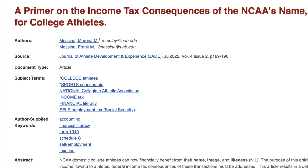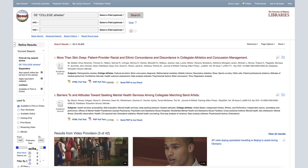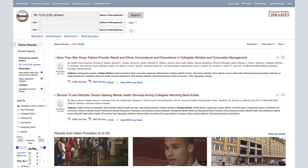For example, clicking on the subject term 'college athletes' takes me back to Scout's advanced search and shows me results that all have 'college athletes' as a subject term.